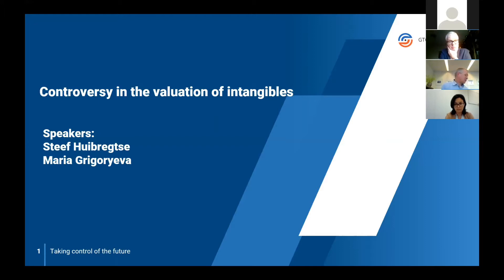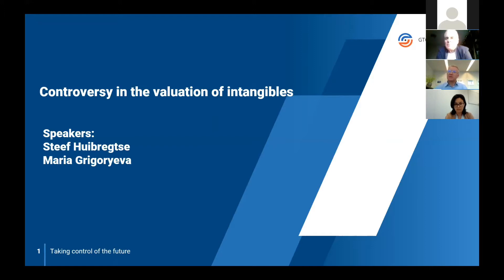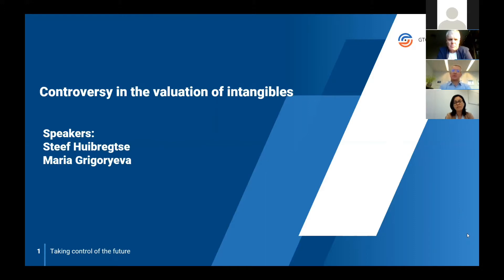Last but not least, there will be a session on a few court cases as another breakout. The notion of the blueprint on Pillar 1 obviously takes Amount A as the excessive portion of the residual, so we're going to talk about the bigger portion of the residual today. I'd like to give the floor to Maria.